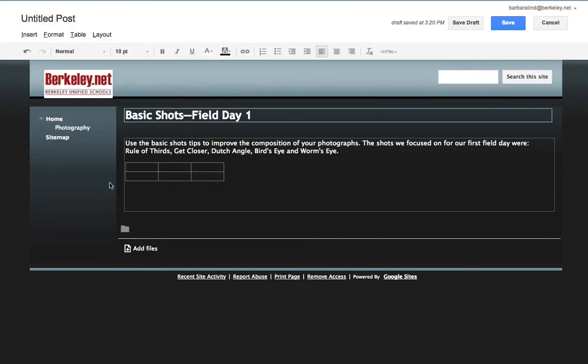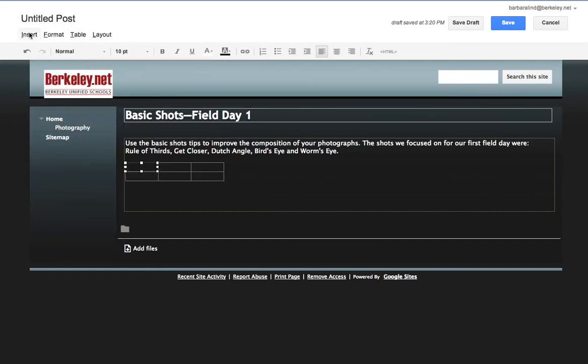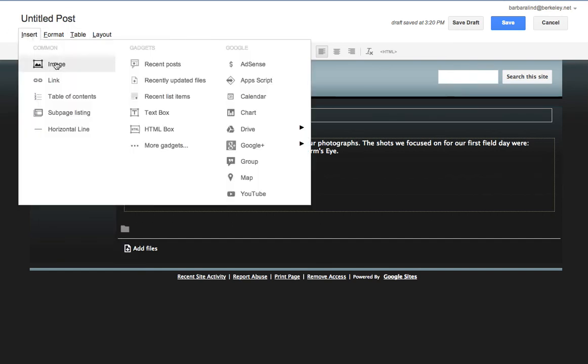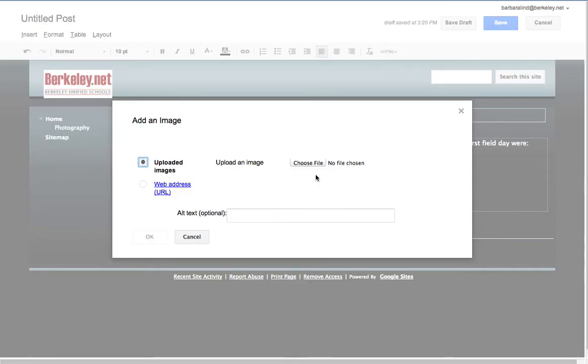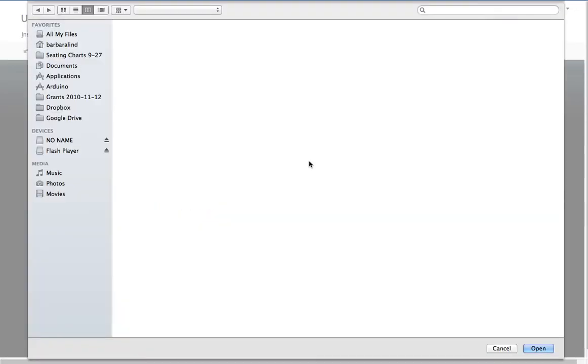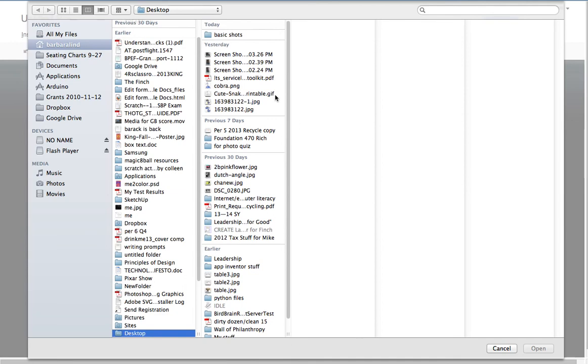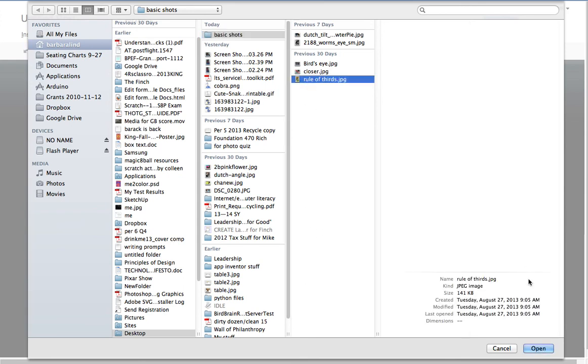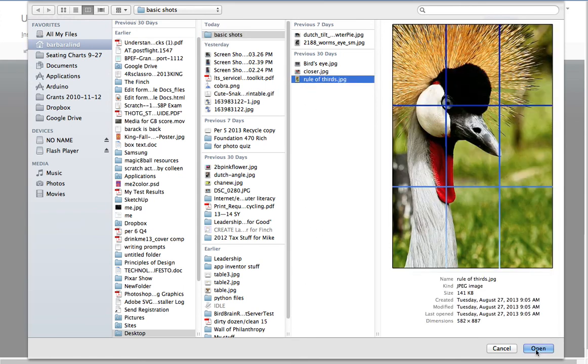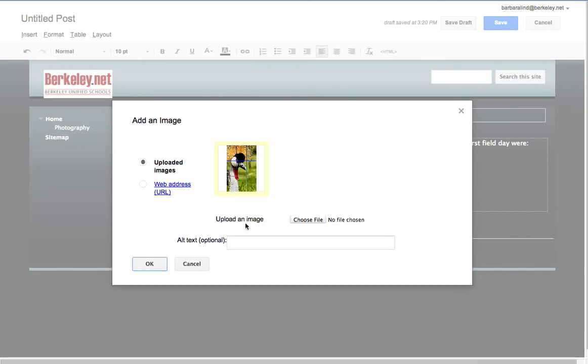So now I need to insert my images. You can't drag and drop them in here—you actually have to press insert and pull down to image. Then we're going to upload the file, and these are on my desktop and I call them basic shots. So the first one that I want is rule of thirds. Now you're going to use your own photographs—I'm using photographs that were in my photography show for you.